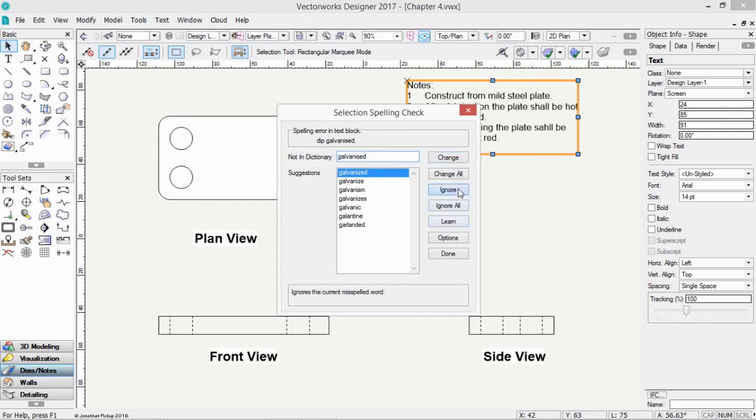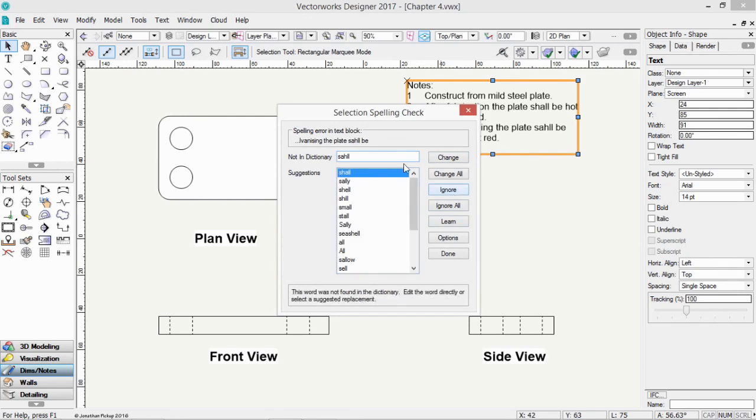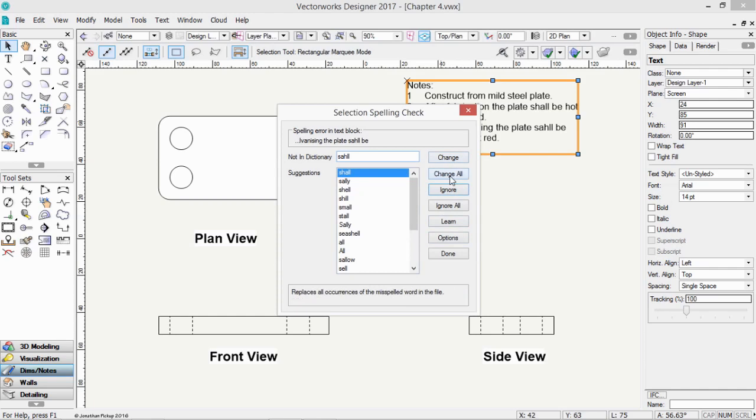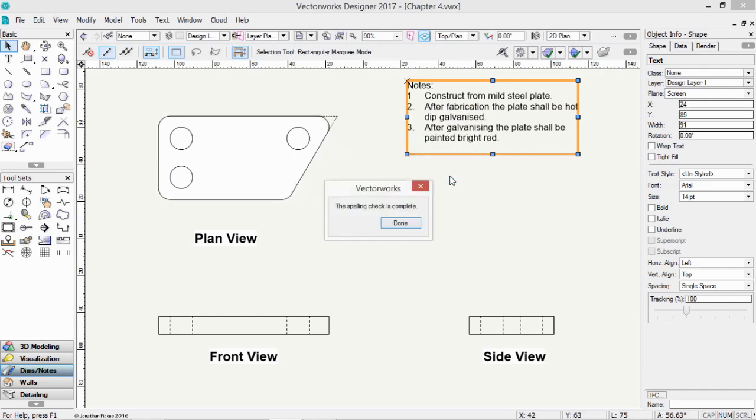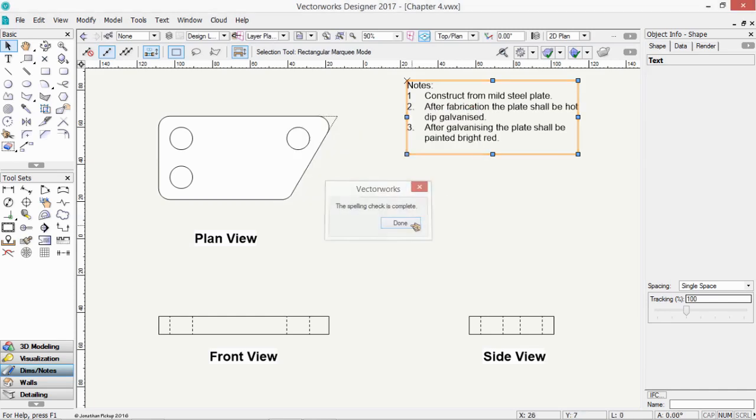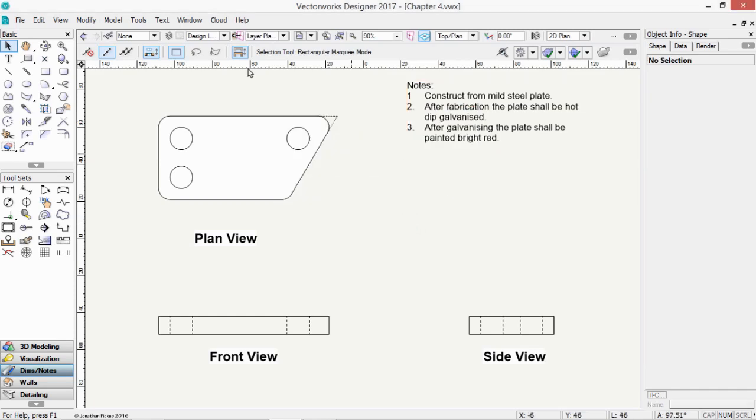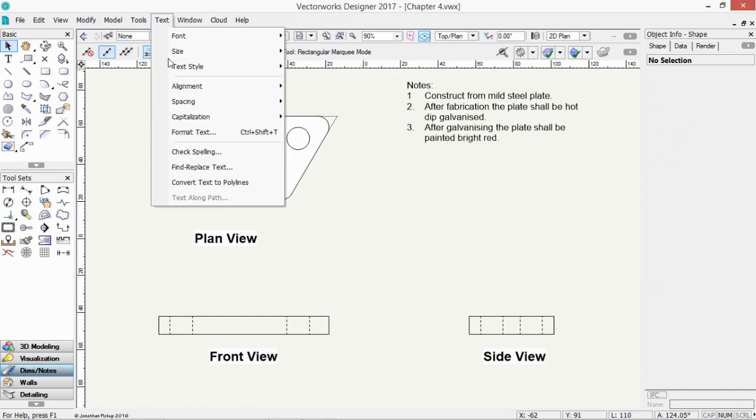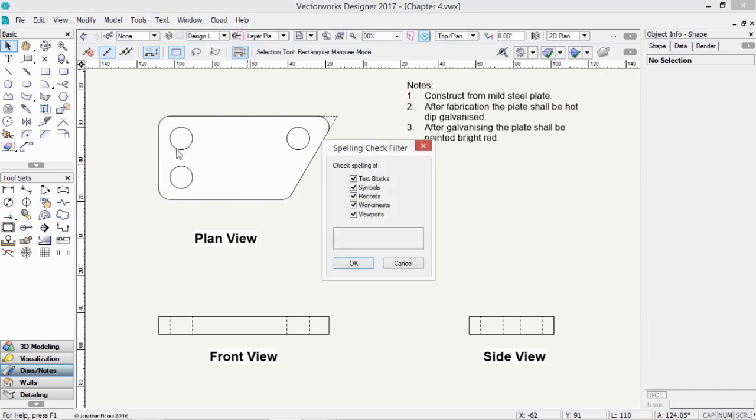Or I can just ignore it. Ignore that. Shell is definitely spelt wrong. So let's change that. Or we could say change all. And it'll fix all the spelling mistakes that are the same in this block of text. If nothing is selected when you go check spelling. So text on the menu bar, check spelling. It will ask you which things to check. So we can check viewports, worksheets, records, all kinds of stuff.